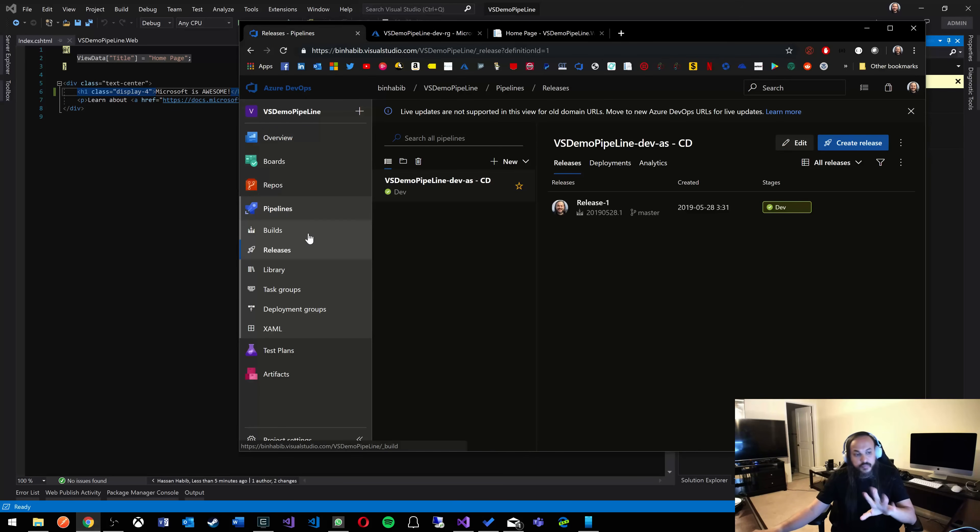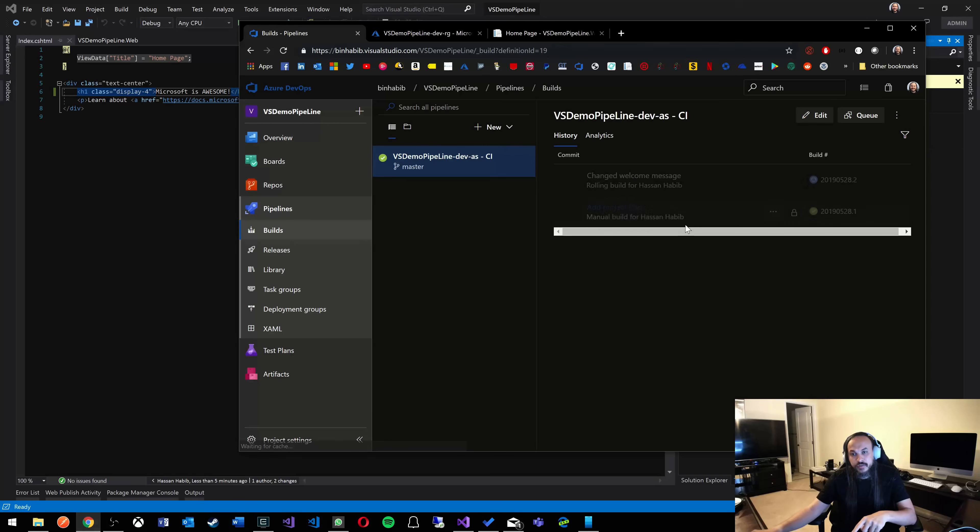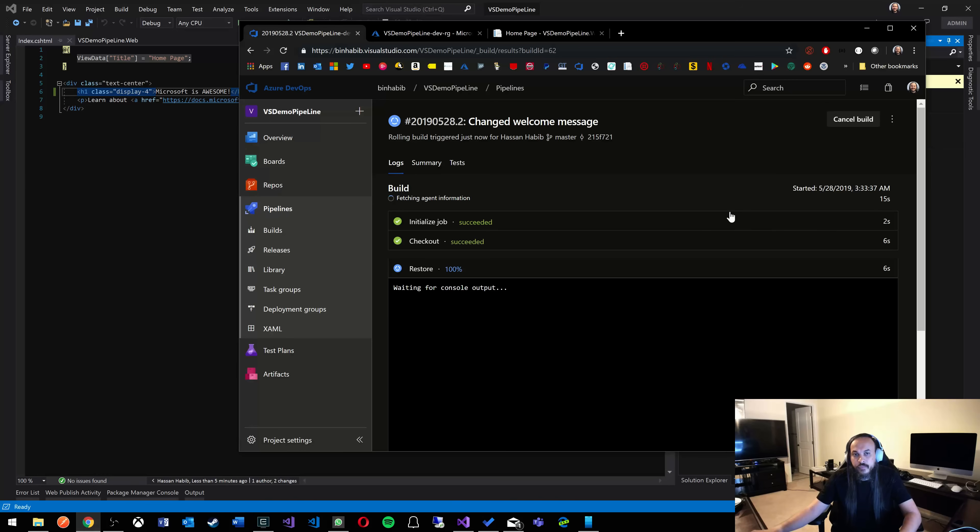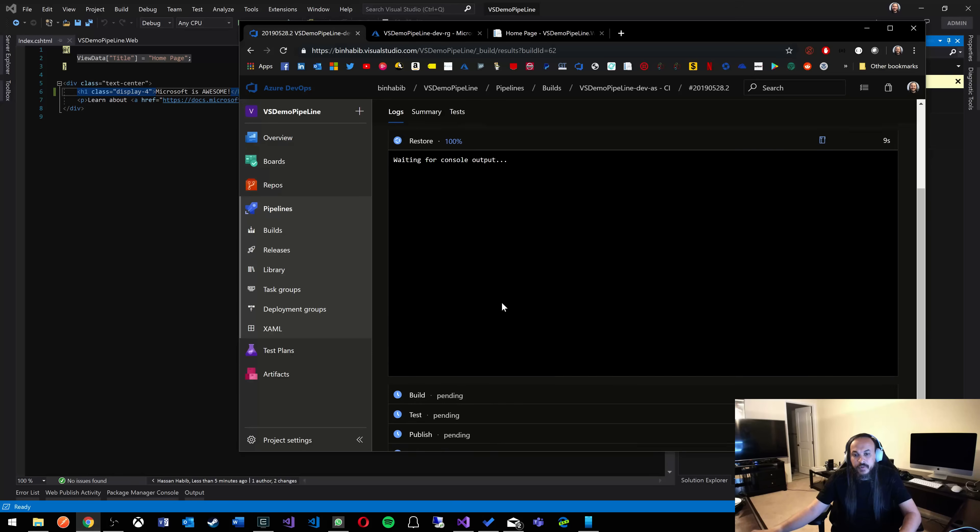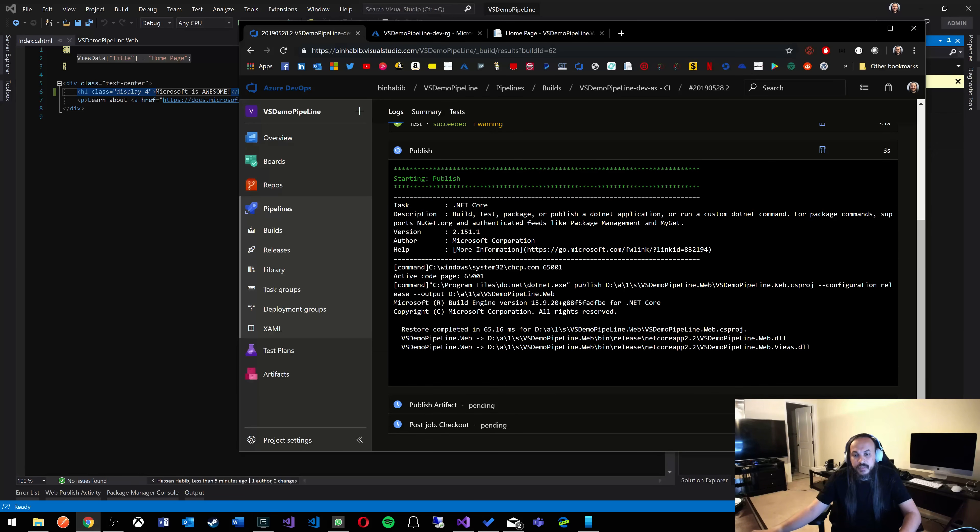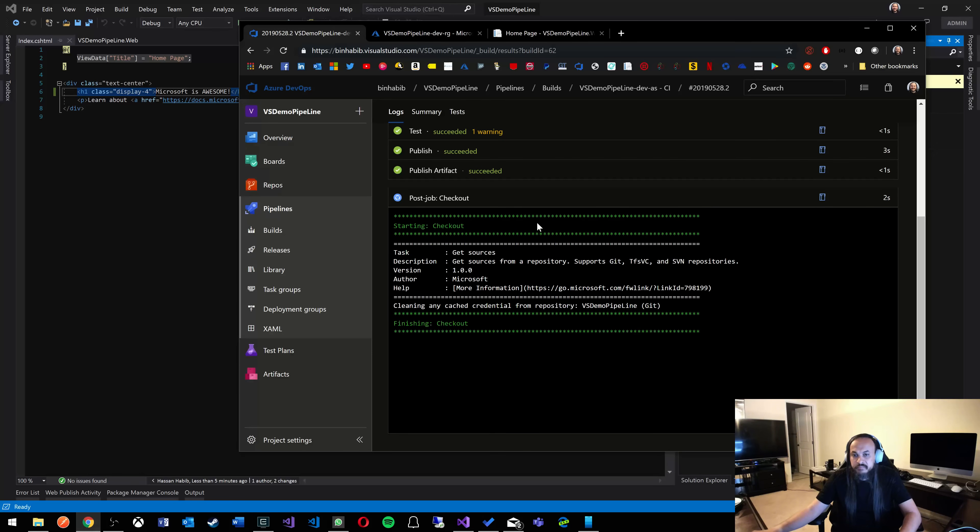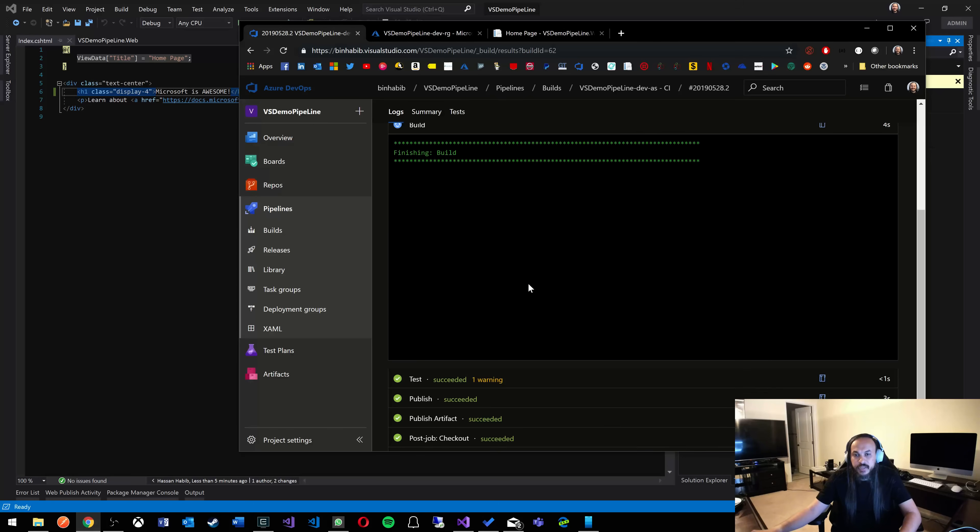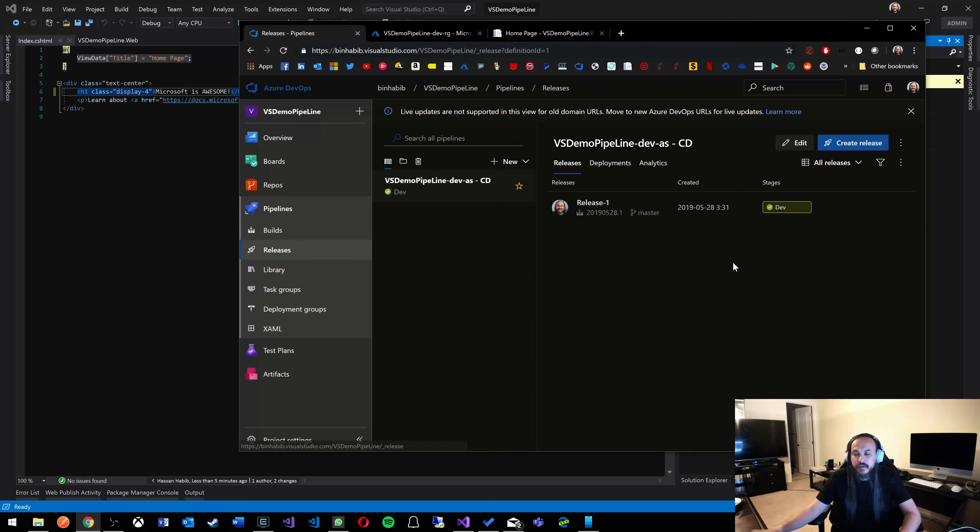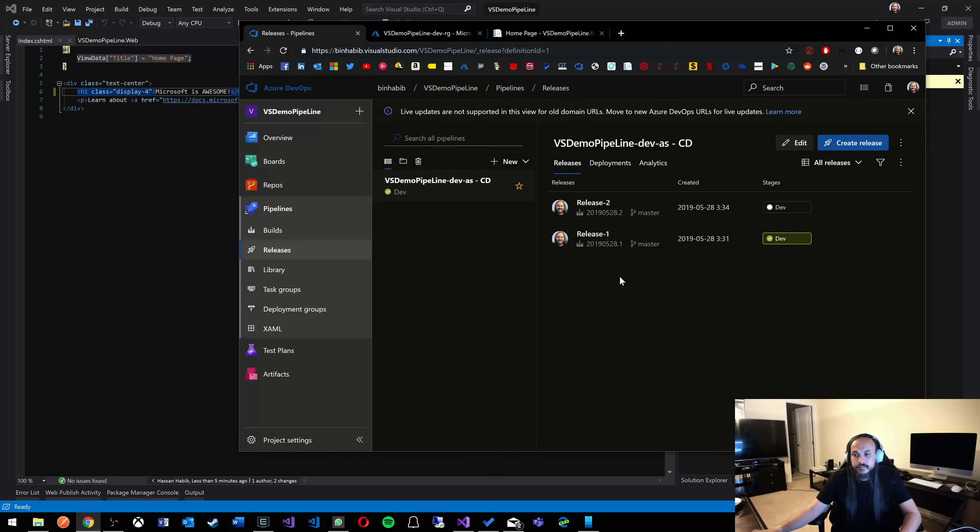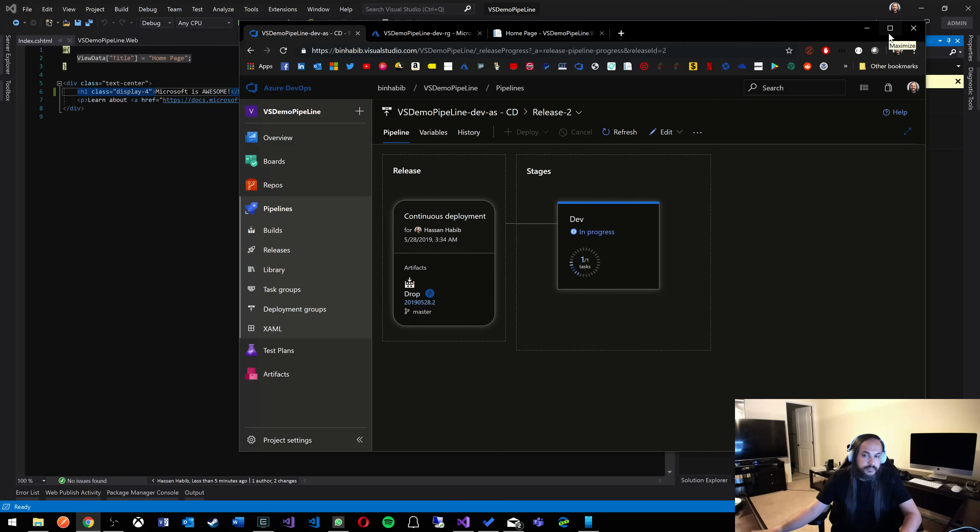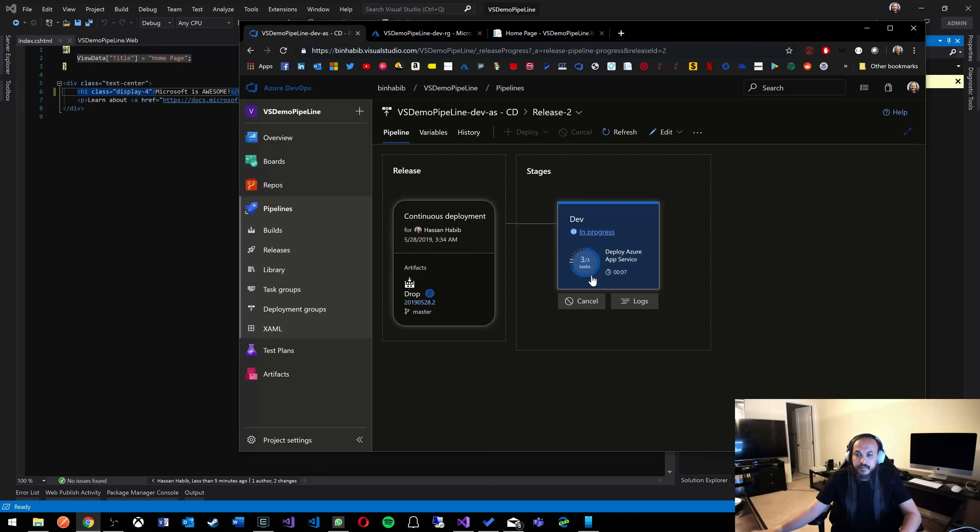Let's go back here. So as soon as we push new code, that means a new build should have kicked off. There it is. Change welcome message. There we go. Restore, test, publish. Post job, checkout, all done. Now it's going to kick off a release. I expect in here a new release will show up. There it is. Let's click on that. There's our release. Building and deploying and doing great things.